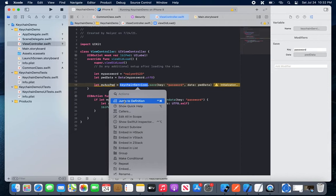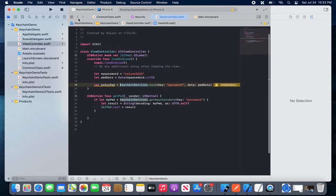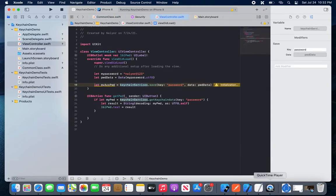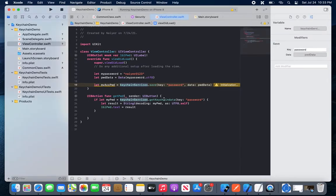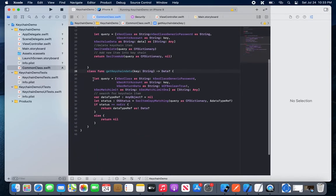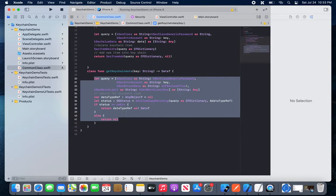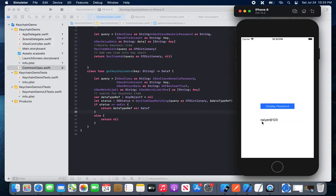I have created an NSObject class type. Let's discuss the initial approach. I will show you how we have saved the password with the key 'passwords', and we are fetching it using the 'get keychain data' function, which is another function that retrieves the data from the keychain.